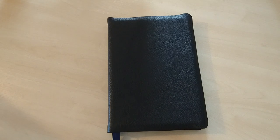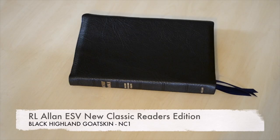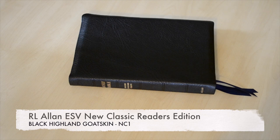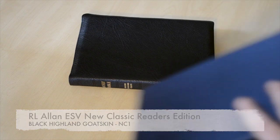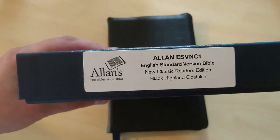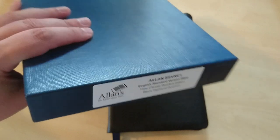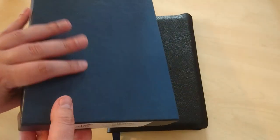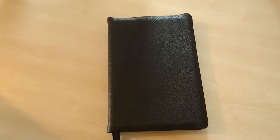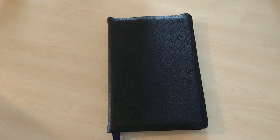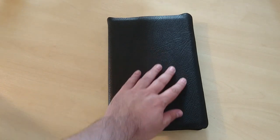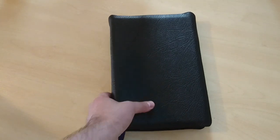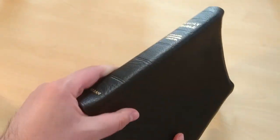Hello guys, I have here a new review for you. This is an RL Allen ESV NC1, which is the new Classic Reader's Edition. It comes in this box, typical RL Allen box, in Highland Goatskin, very nice grain as you can see right here. It's a lovely grain.